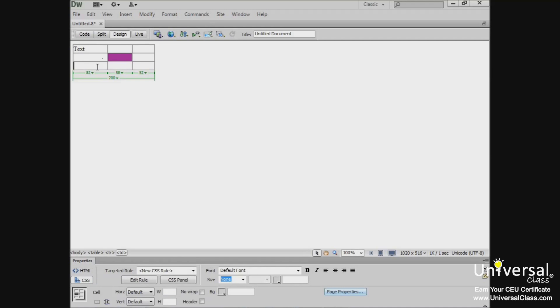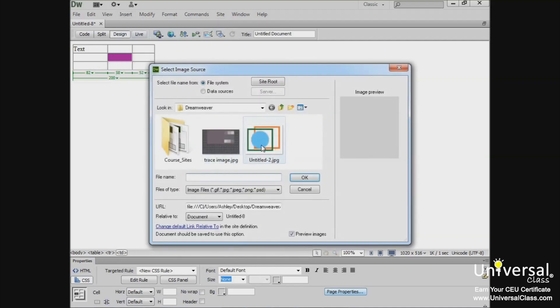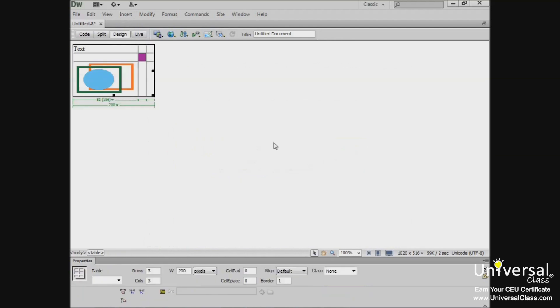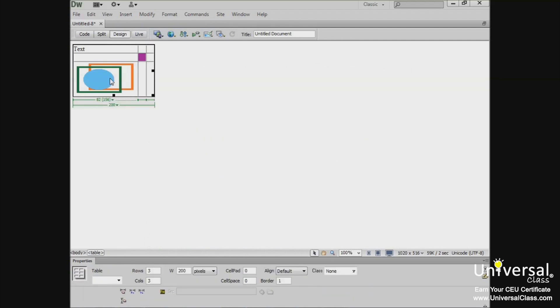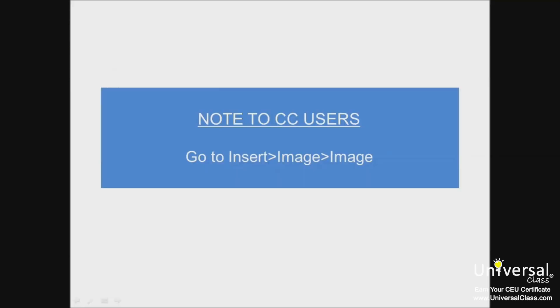Now if you wanted to insert an image or a graphic into the table, first click the cell where you want to insert the image, and then go to insert image. You'll be able to select that, and it will place that right within the table. And a note to CC users, to do this you'll go to insert image image and click the image.